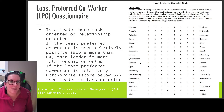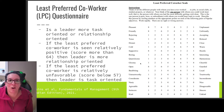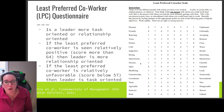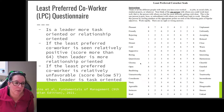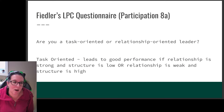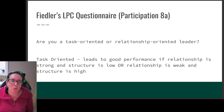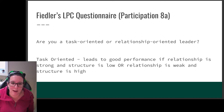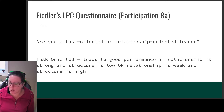What Fiedler did is create what's called the least preferred co-worker questionnaire. If you're working along with us in this course, we're actually going to complete this questionnaire as part of our participation marks. We want to figure out: are you a more task-oriented or relationship-oriented leader?